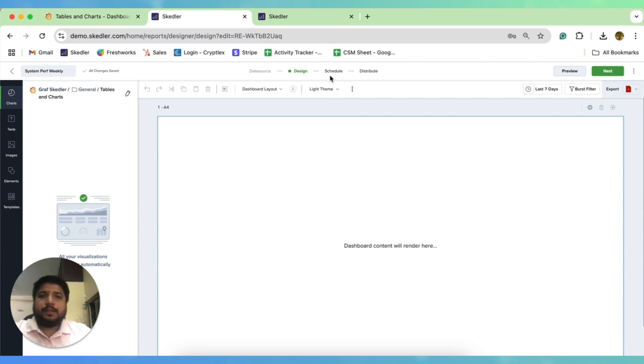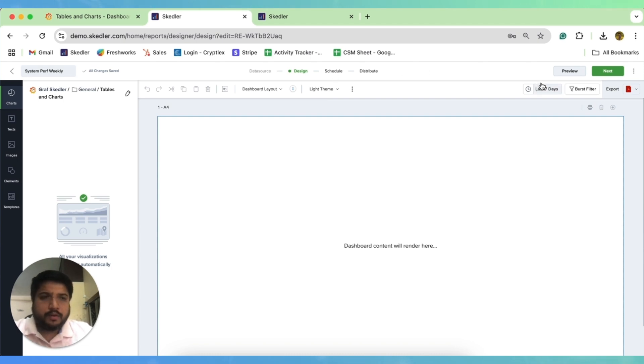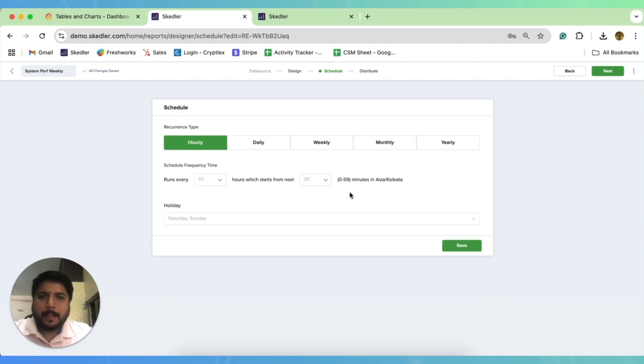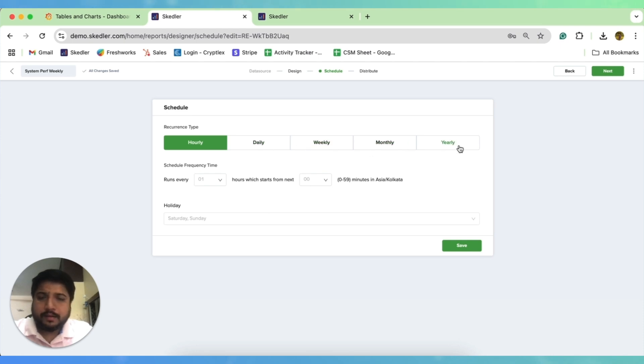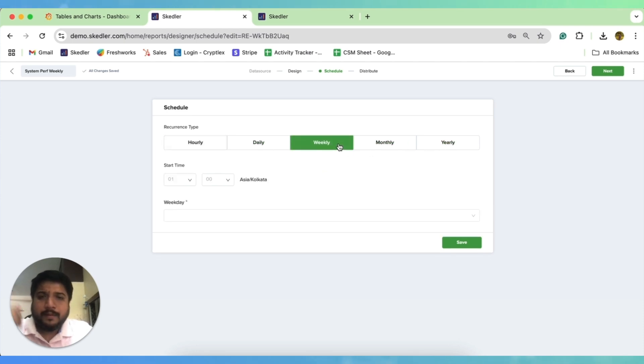The next process is schedule and distribute, which are pretty straightforward. Let me show you the schedule. So we have a very versatile scheduler that helps you schedule reports from hourly to daily to weekly, monthly and yearly basis.